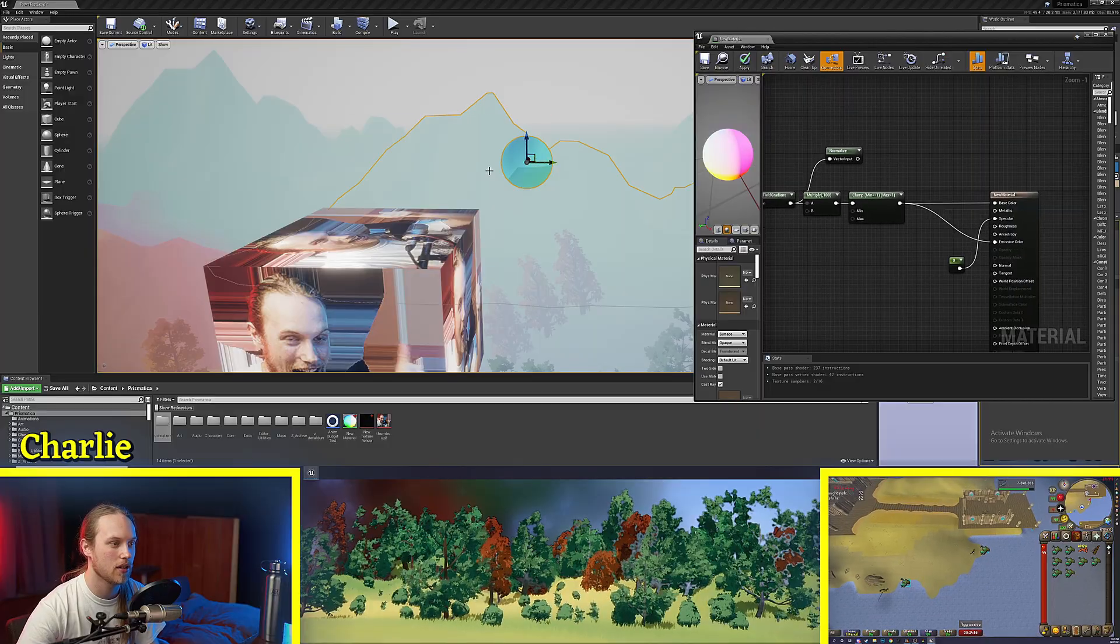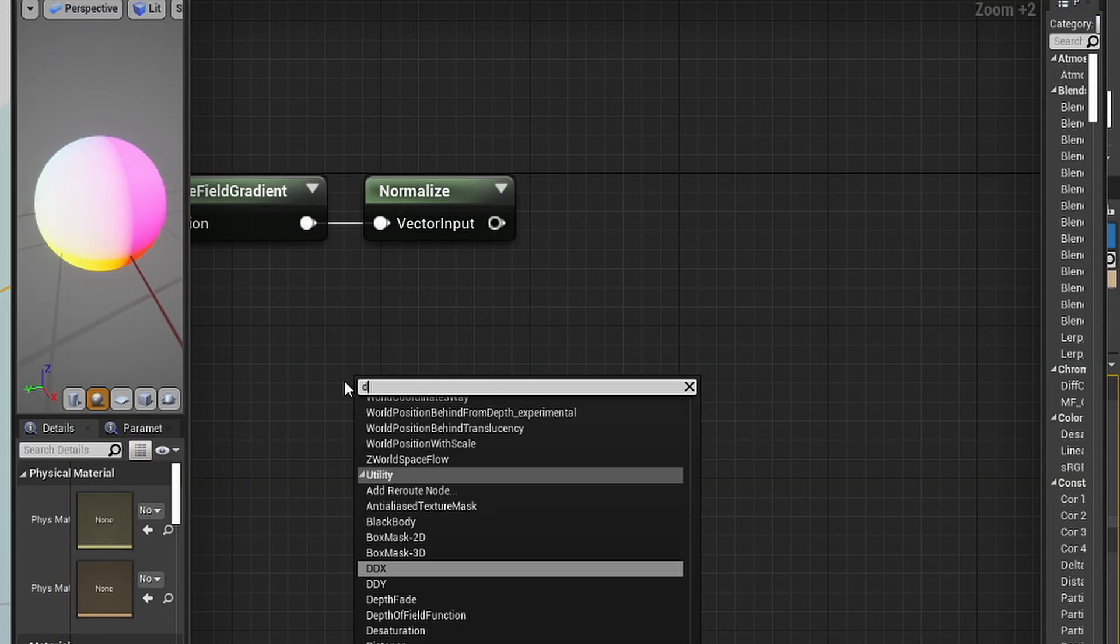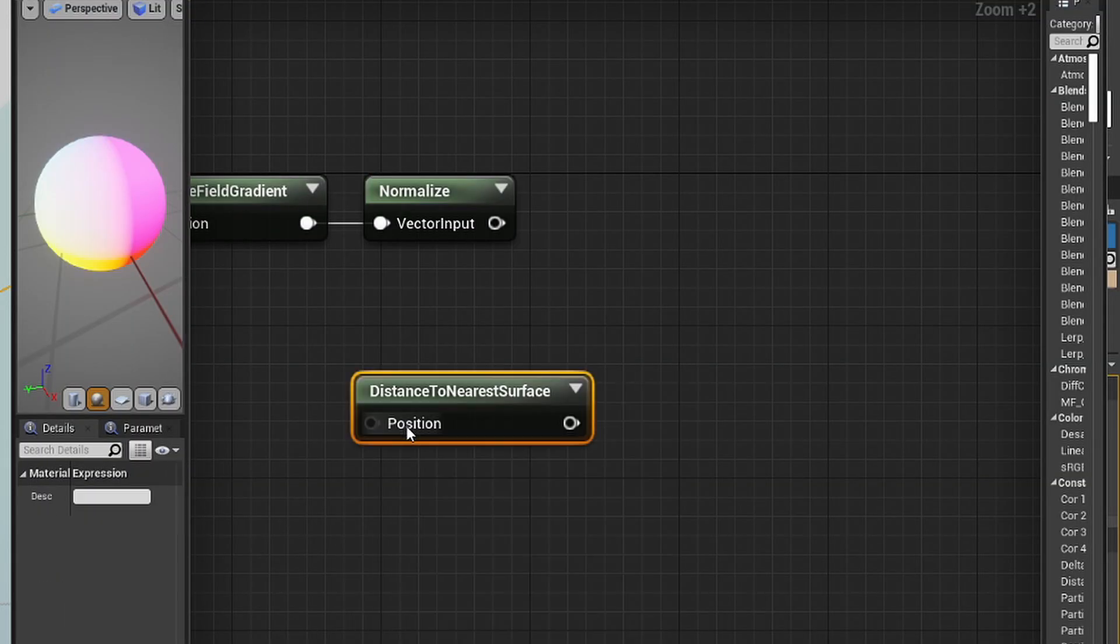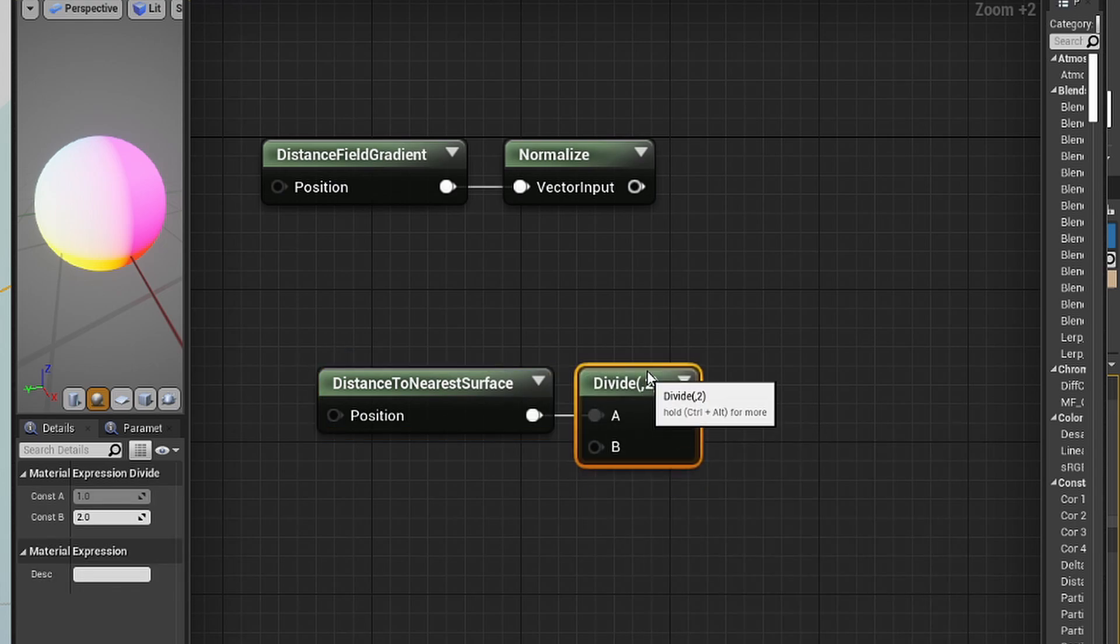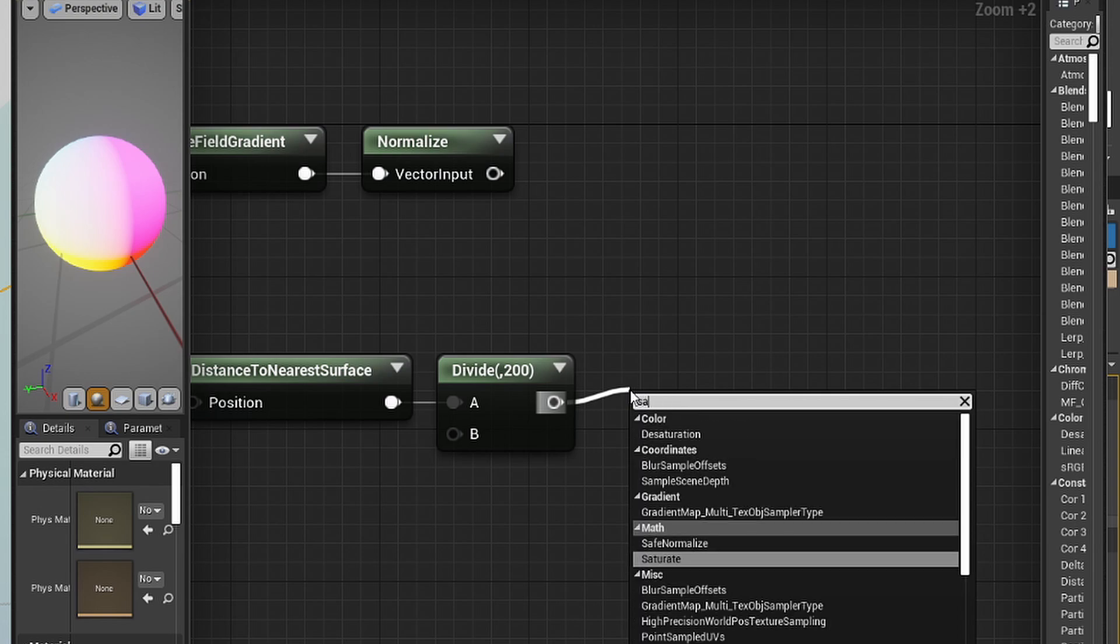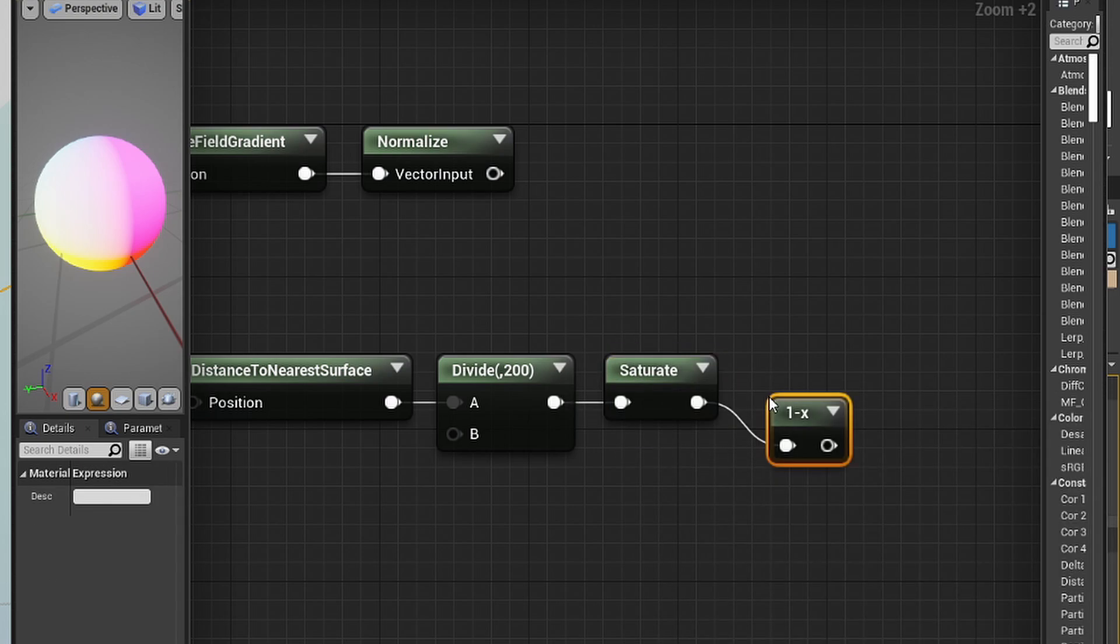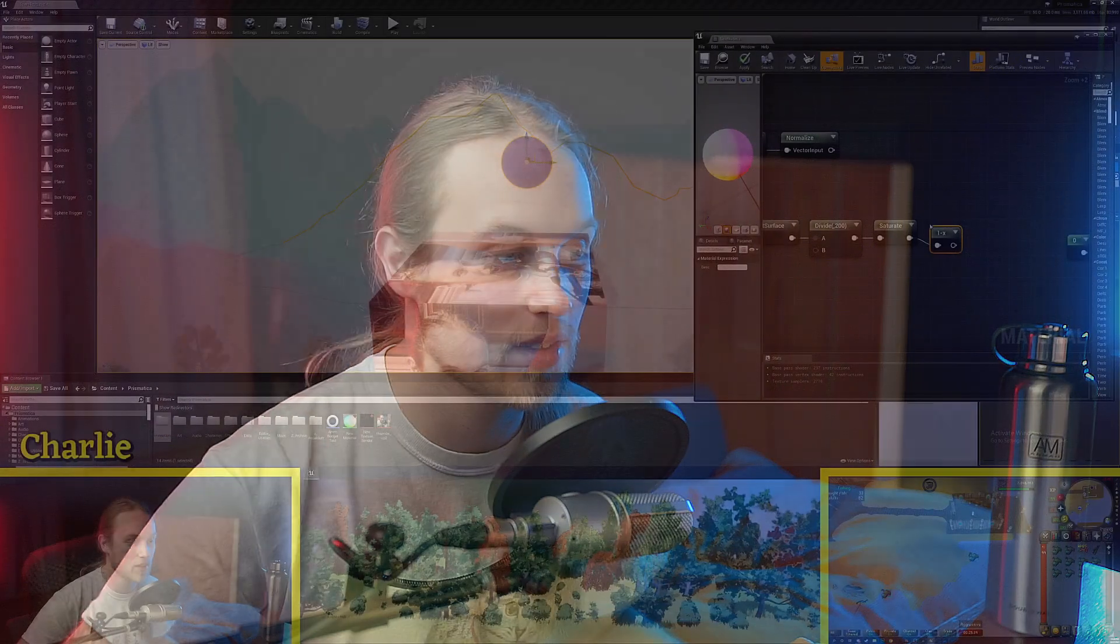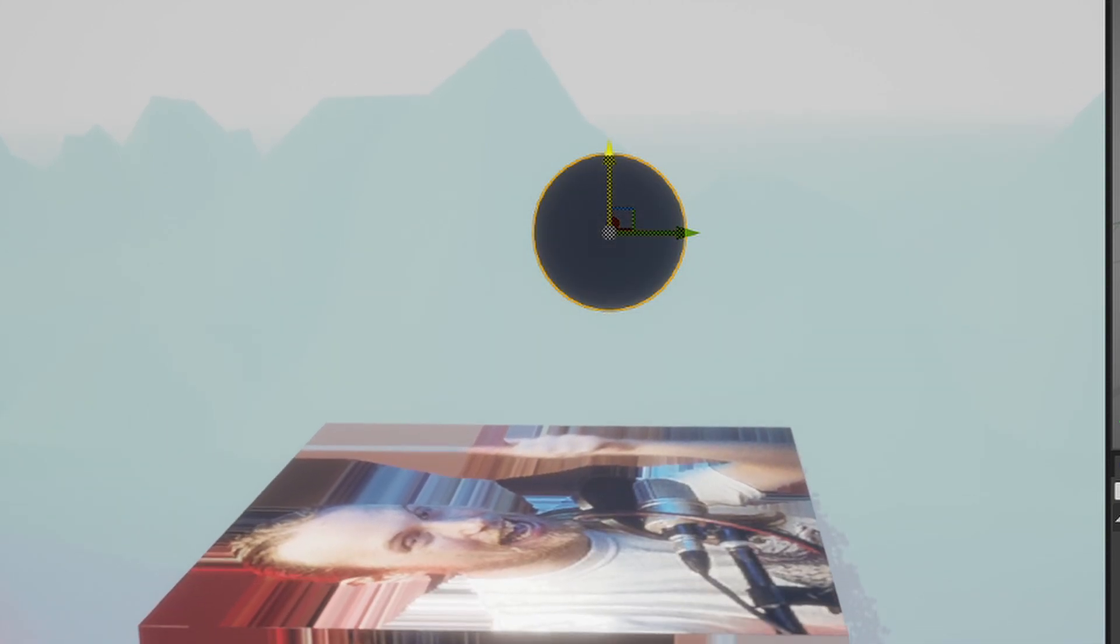So what can we actually do with this information? Well, we could combine this with the distance to nearest surface node. You could say distance to nearest surface divided by, let's go 200. So when we're 200 units away, we want to start doing the thing. We will saturate that and also one minus it. If you don't know what I'm doing here, you can watch the first video on distance fields. So if we plug this in, you'll see that we now get this white mask.